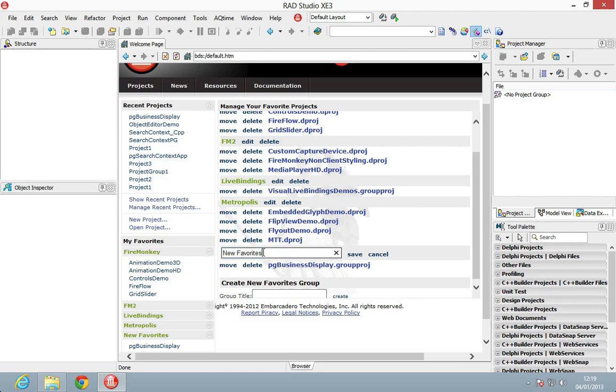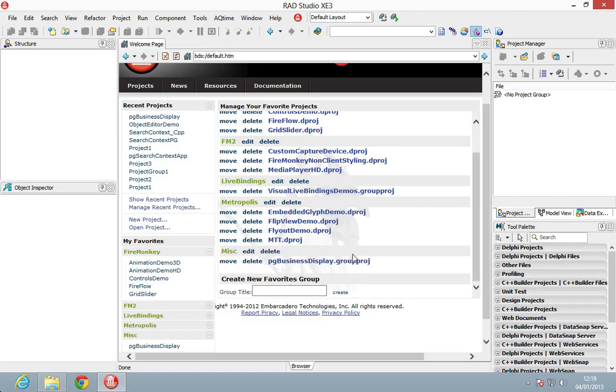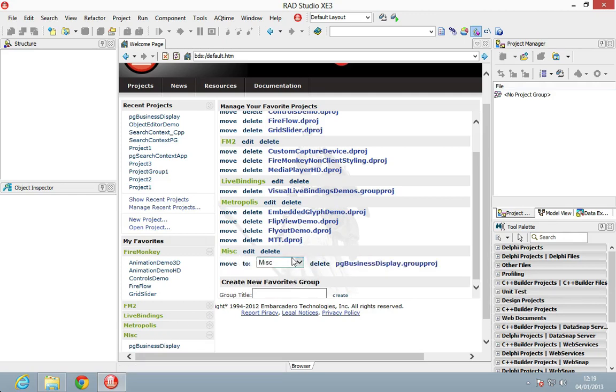In here I can now edit this category. I could call this Misc Favorites or something like that, and we can also move it. We can tell it we want to move it to another category, and that way we can group them together.